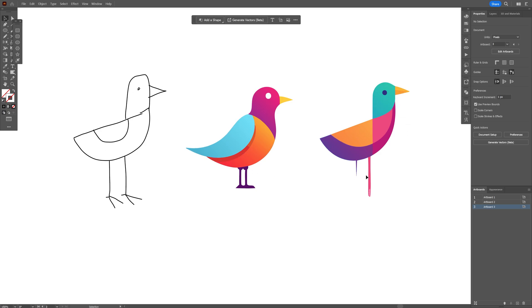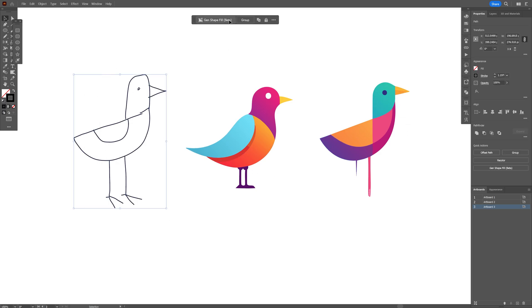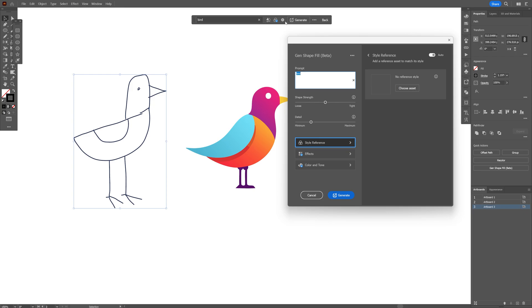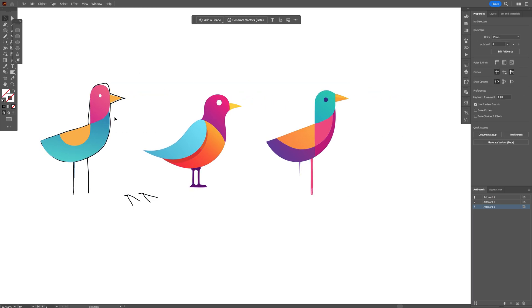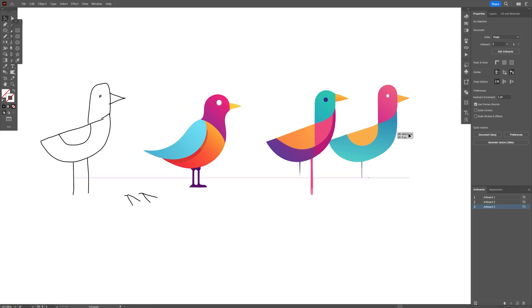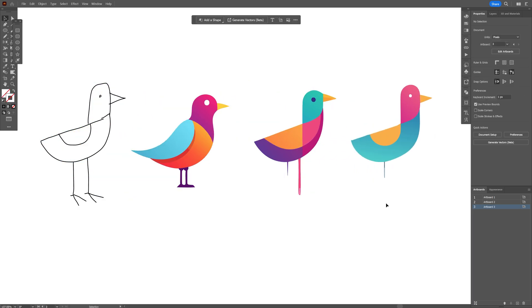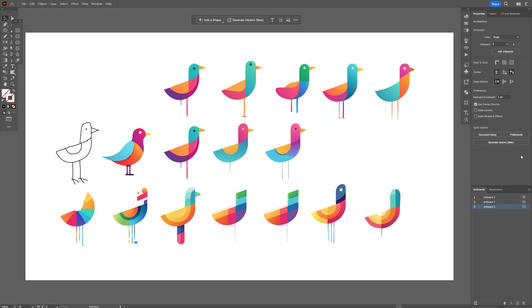And now I'm going to select it again. Let's go back again and I'm going to increase the strength all the way to 100%, click on generate, and this is the third result with maximum strength.